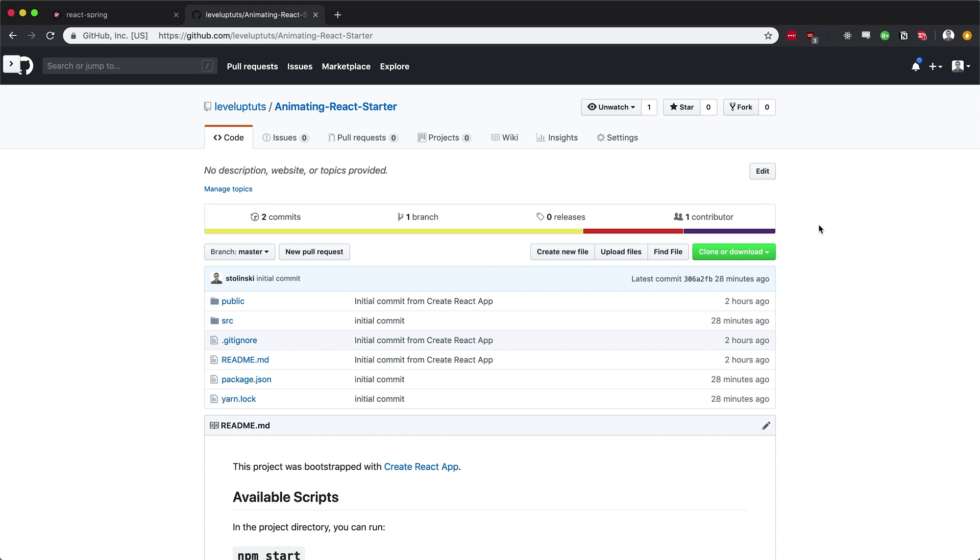Now, in a lot of our courses, we start usually from the beginning. However, React Spring is one of these things where the versions tend to make a huge deal. Over the course of time, React Spring has changed its API quite a bit. Now, I'm under the understanding that this current API is going to be sticking around. However, you never know. So for this series, I would like to keep versions as locked down as possible. And to do that, I've created the Animating React Starter.